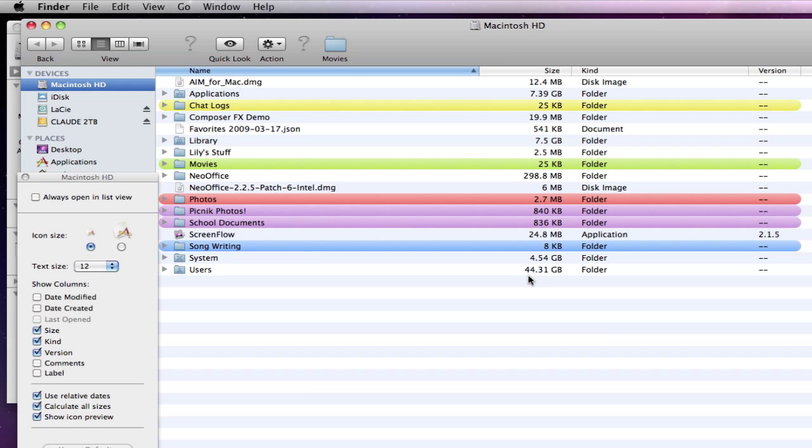And I did that by transferring all the video and audio that we wanted to keep over to a backup drive, a two terabyte backup drive.